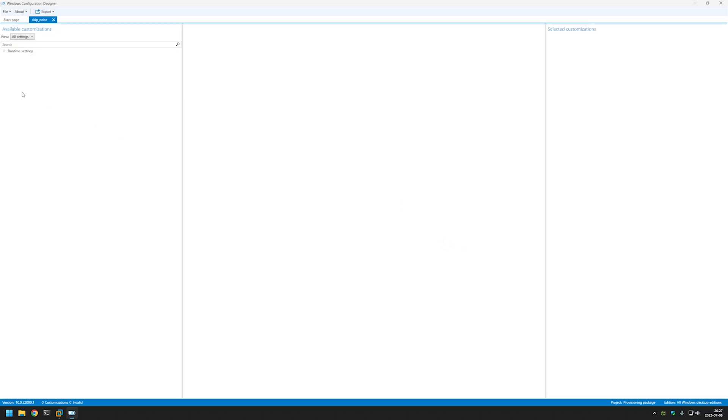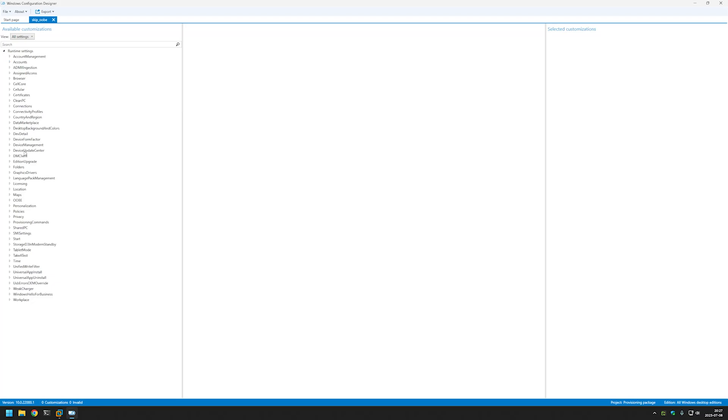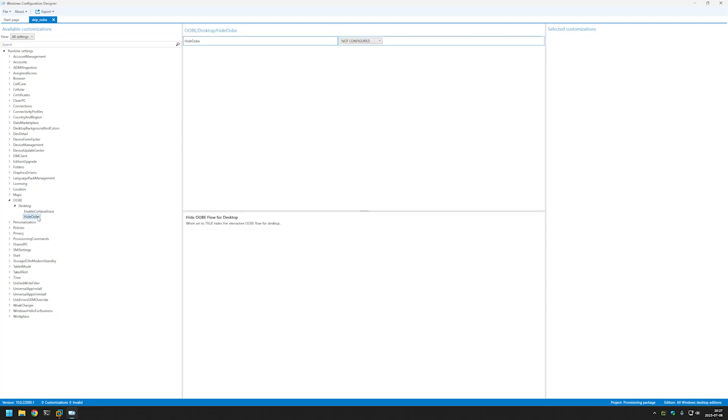Now let's expand Runtime Settings, expand ubi, expand Desktop and select Hide ubi. In here let's select True. That's everything we need to do to skip ubi.